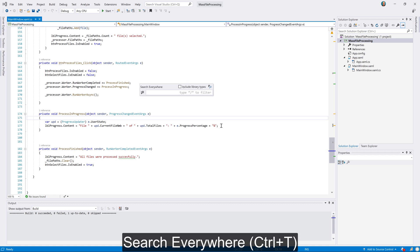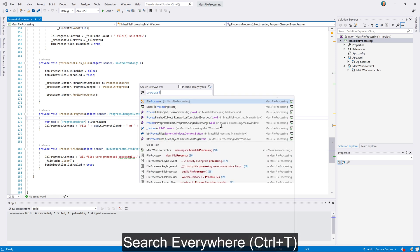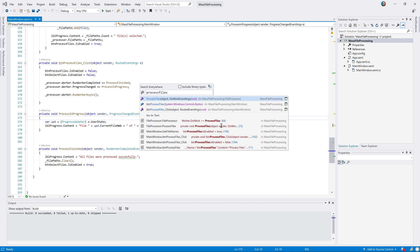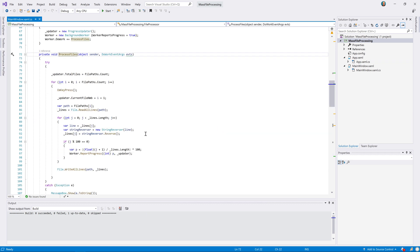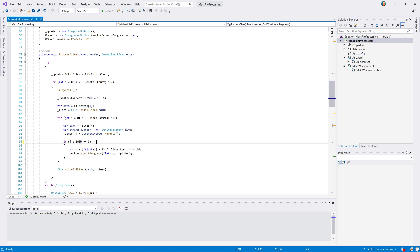Well, it turns out that we are invoking the event much too often in the process files method. Every 100 lines that are processed, we update the UI by triggering this event. Let's update our code and change this to every 1000 lines.